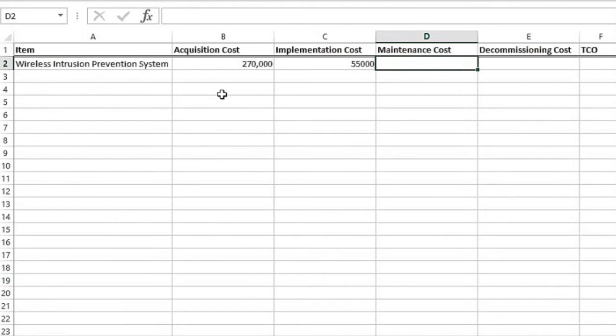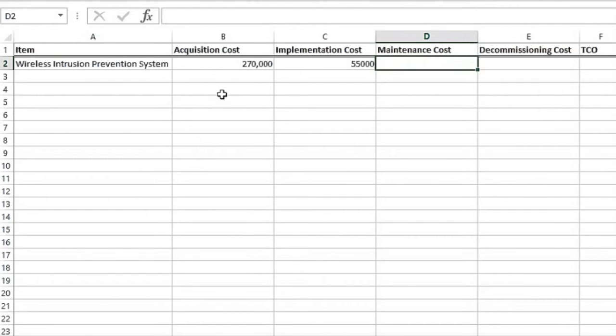Then you've got to ask, what's the maintenance cost? In other words, is this something I install, it's just there and I never have to touch it again? If that's the case, maintenance cost is zero. I know of very few technologies that work in that way. So we have to ask, what's it really going to cost us to maintain this?